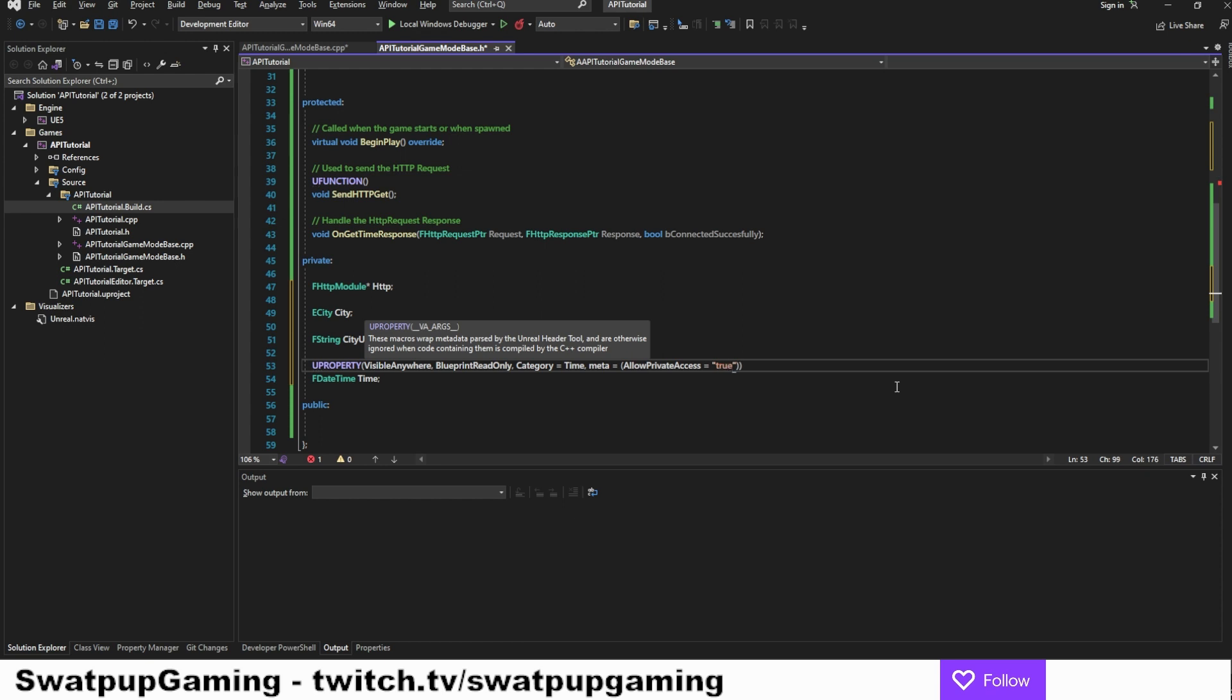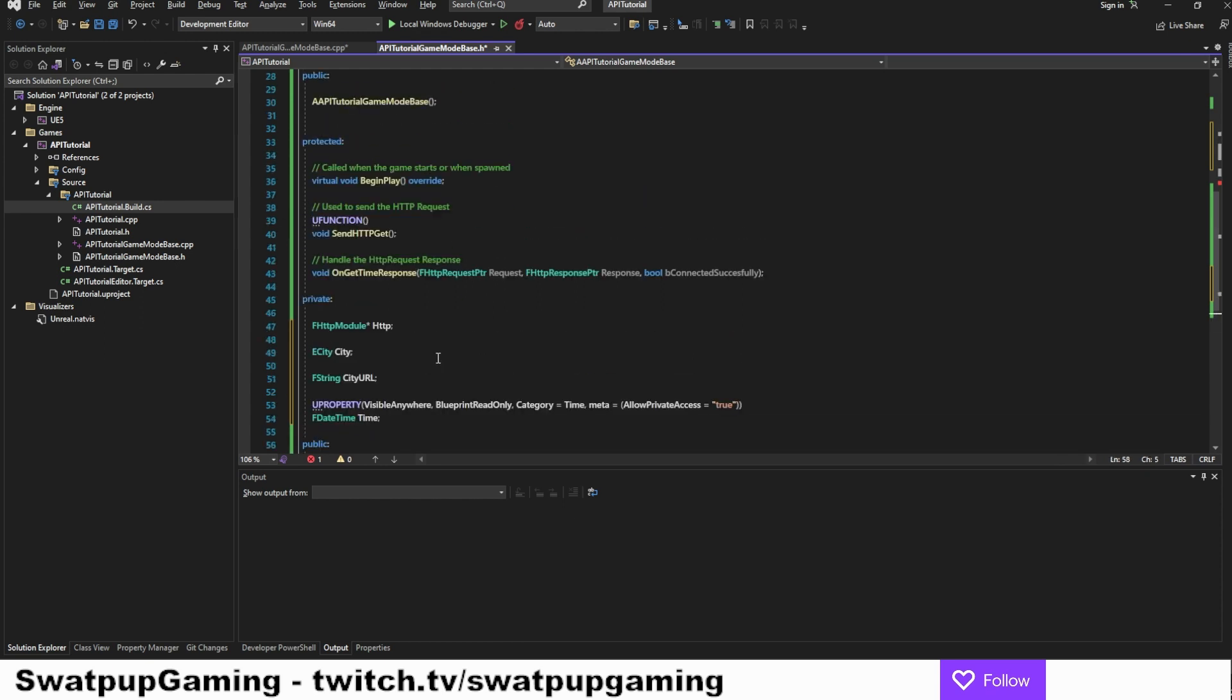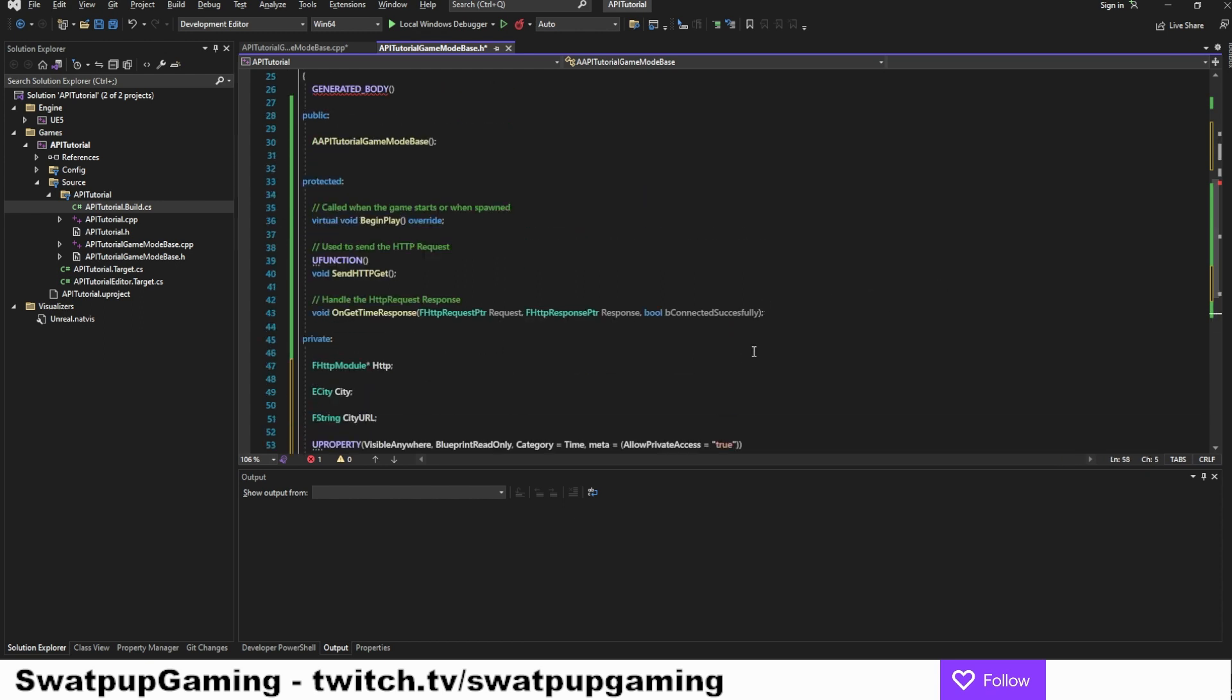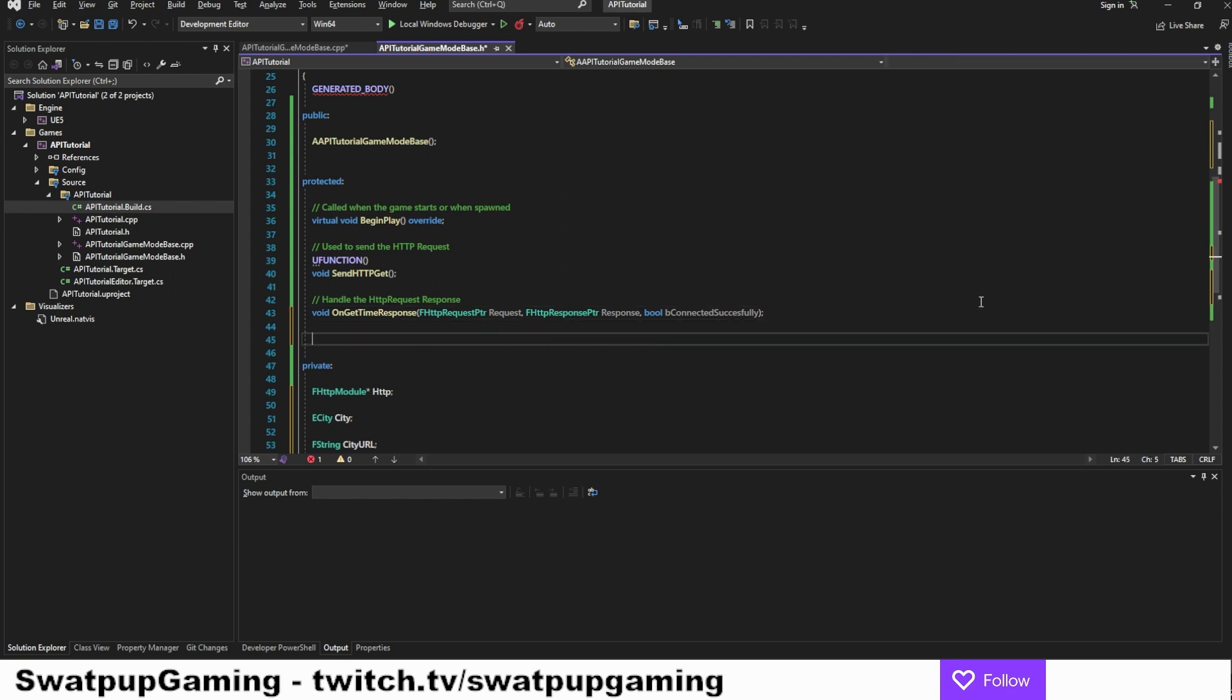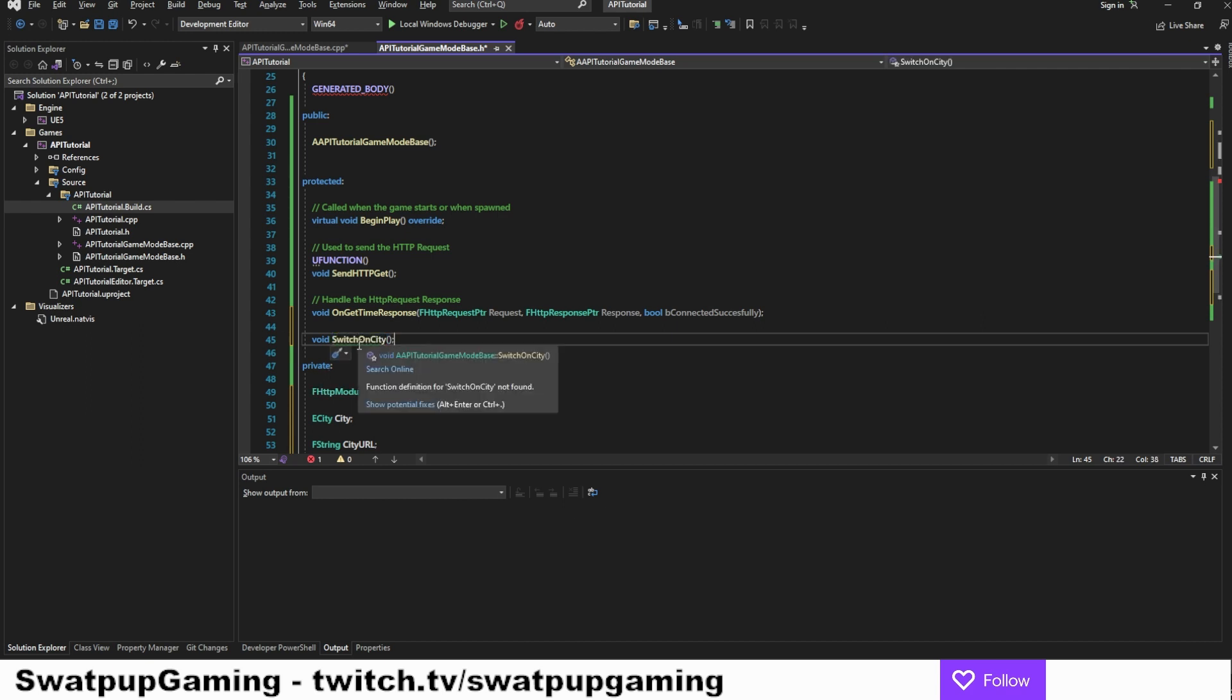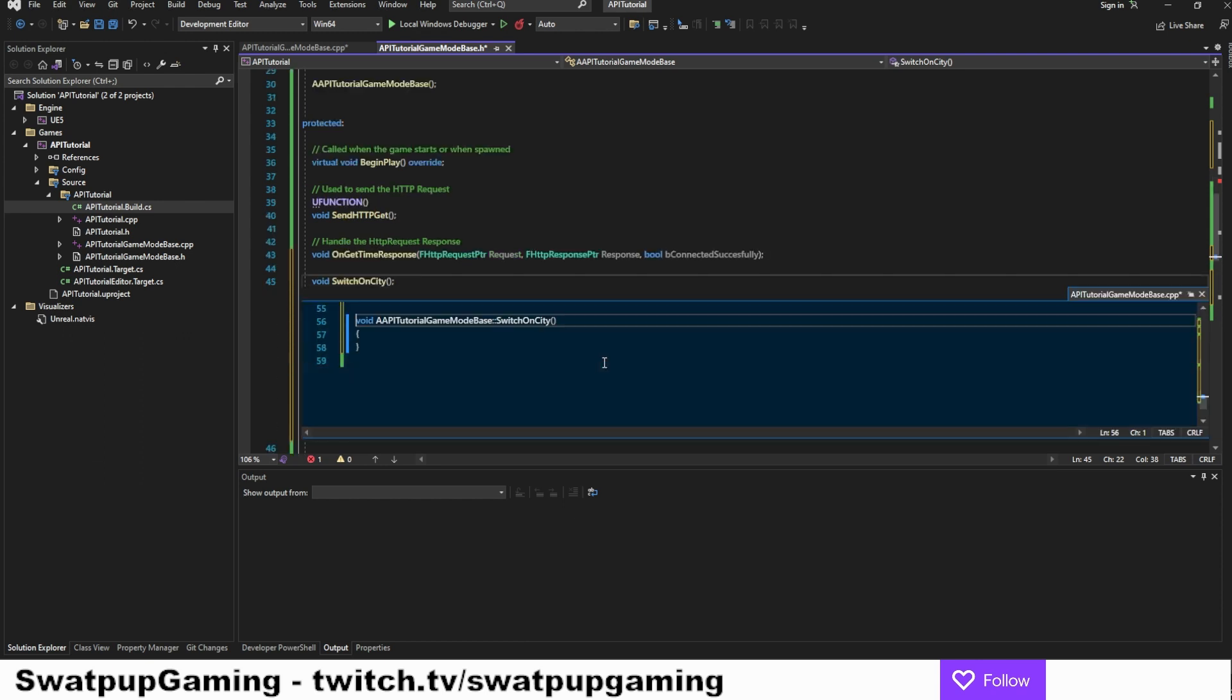And now we need to have a function to switch the URL depending on what city we selected. So in the protected section here, let's add a function for it. And it will be a void function. We're going to call it switch on city. And let's create that body as well.